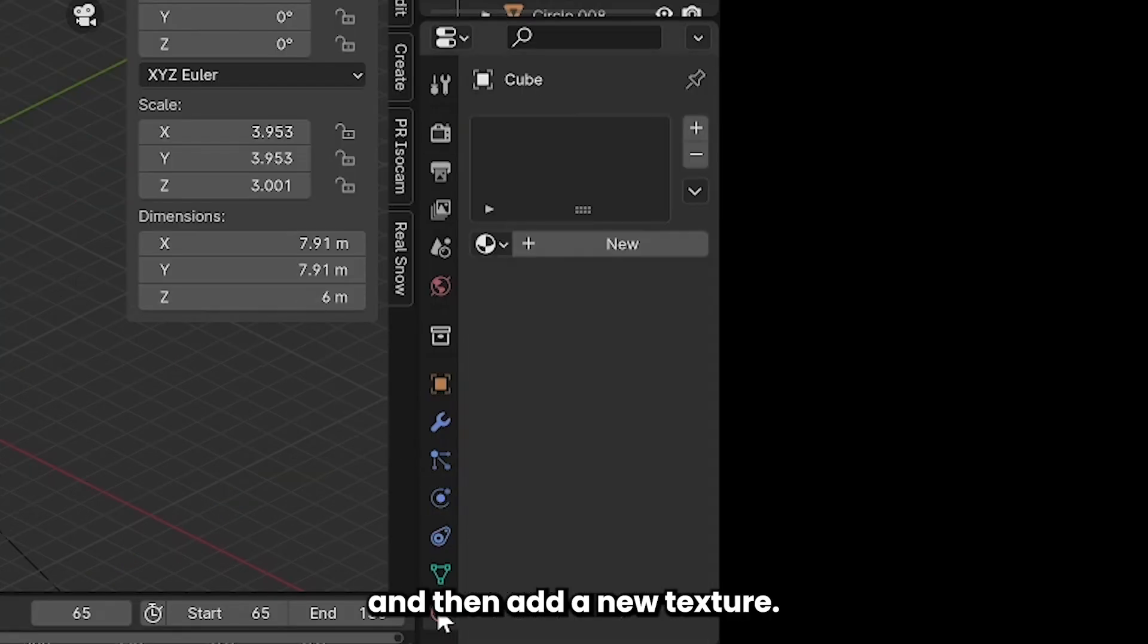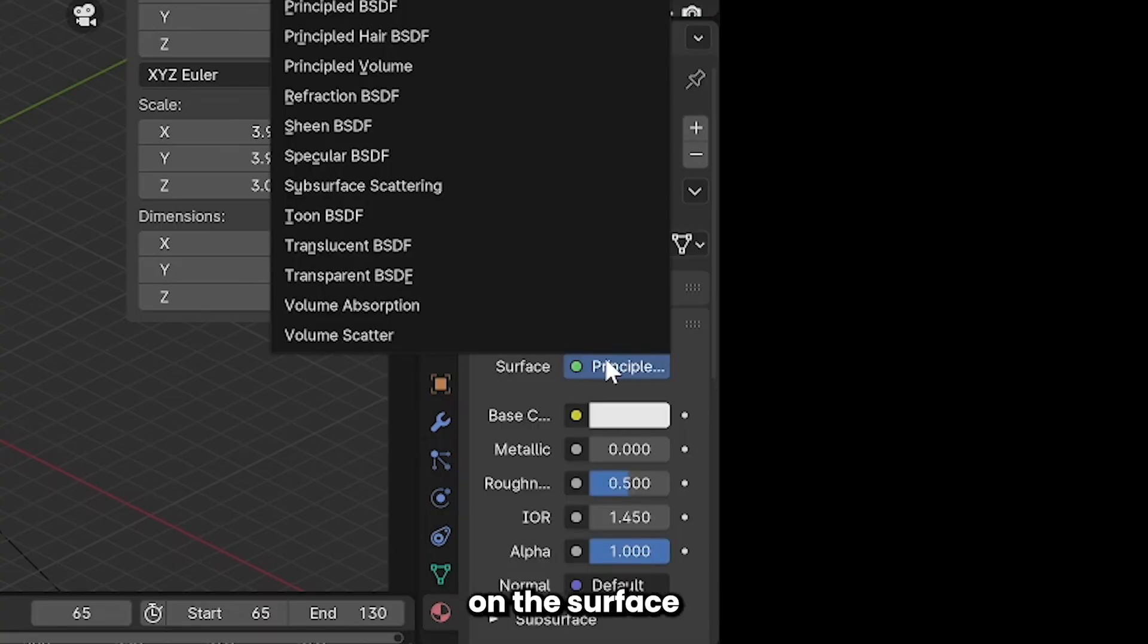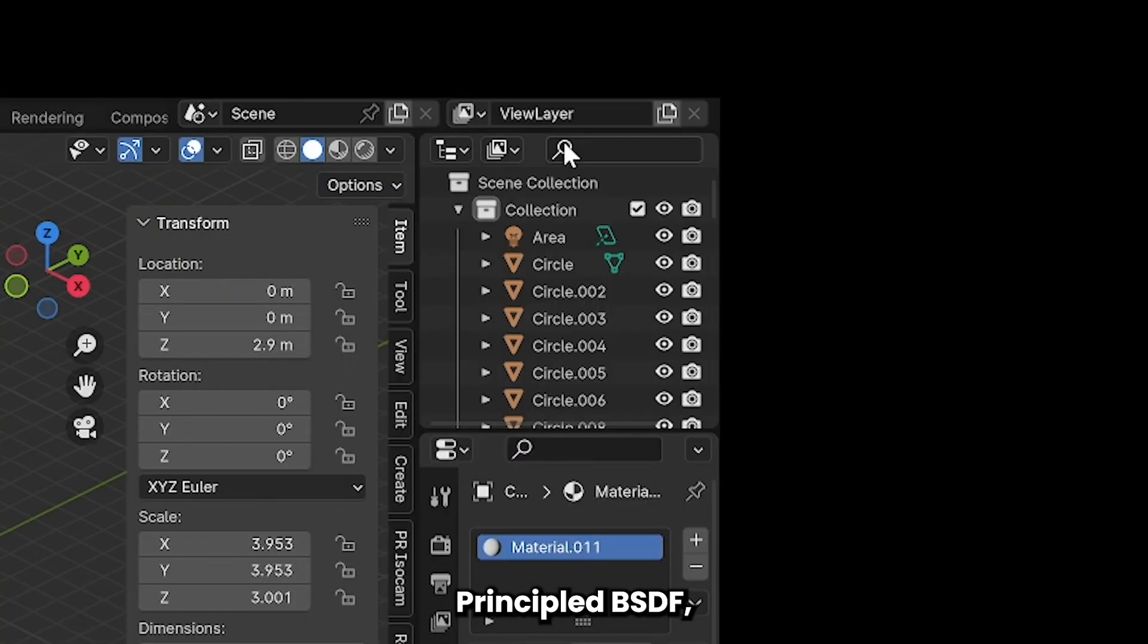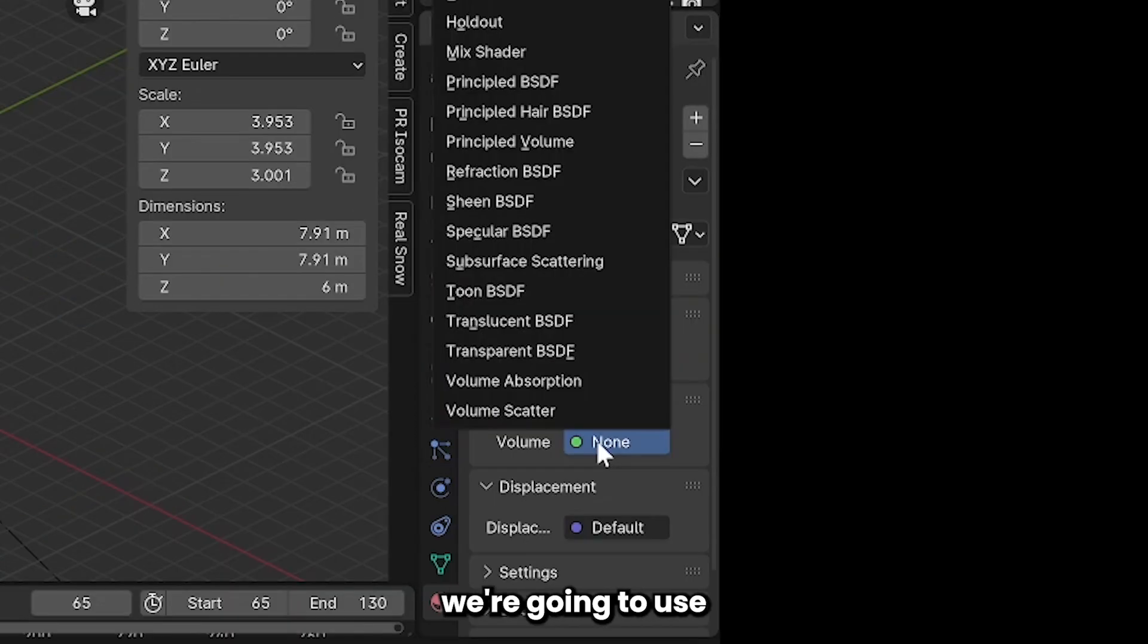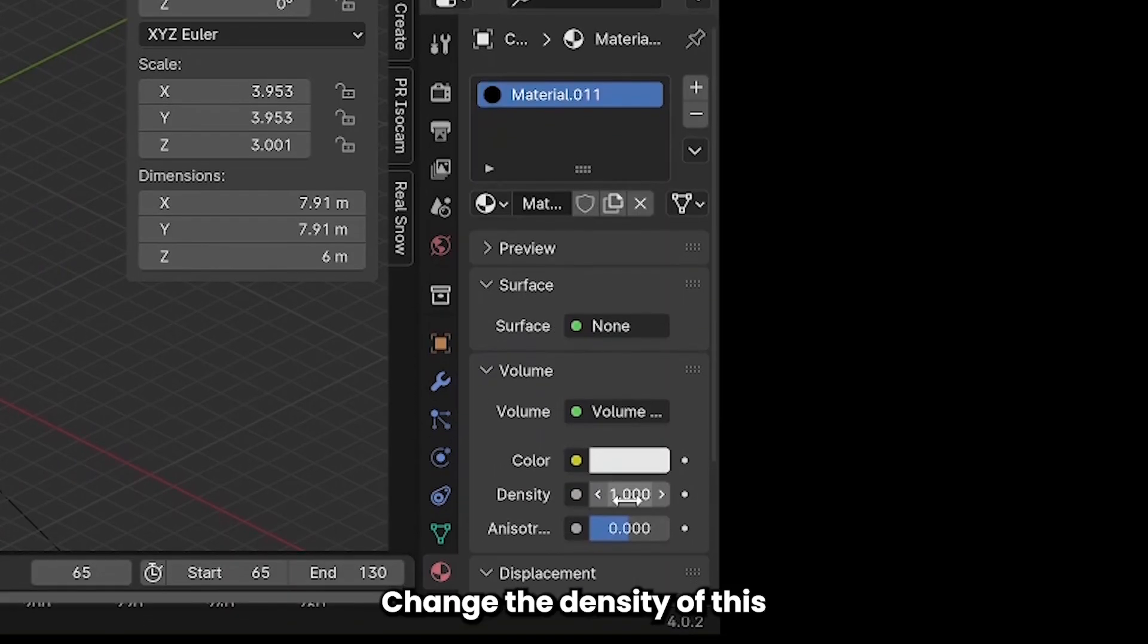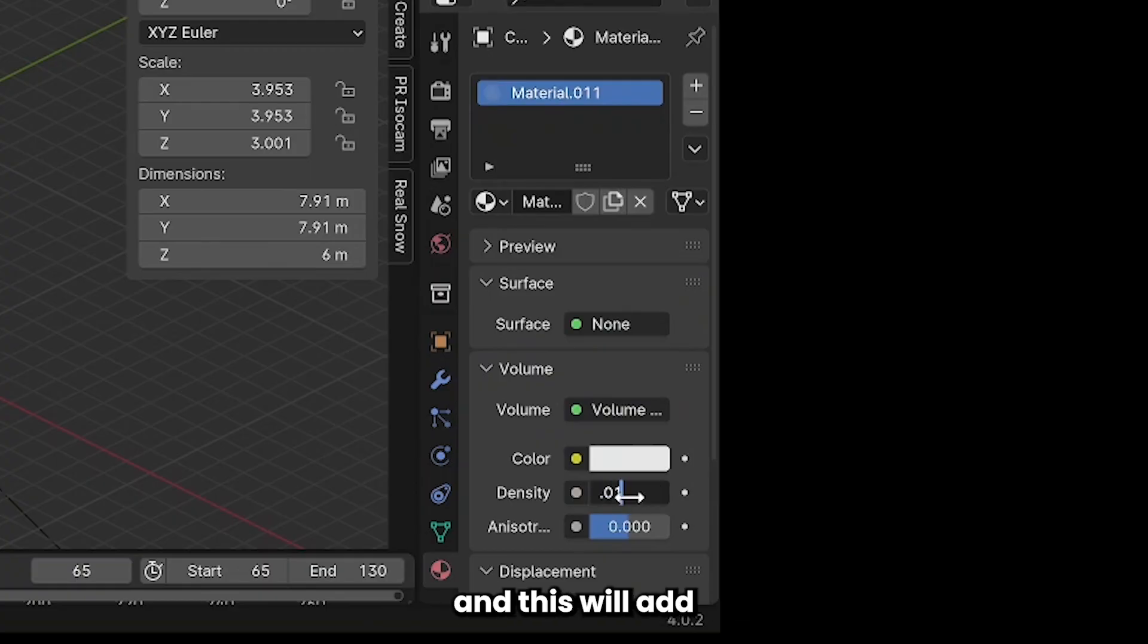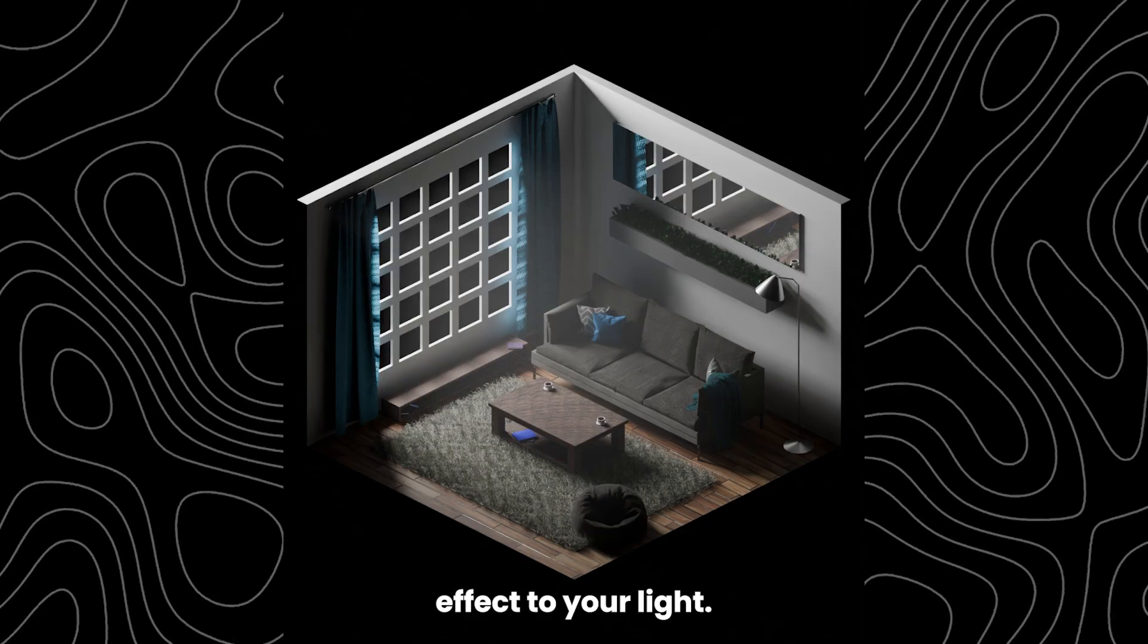Select the cube and then add a new texture. First thing you want to do with this texture is click on the surface and remove the principal BSDF because instead we're going to use a volume scatter. Change the density of this to about 0.01 and this will add a slightly foggy effect to your light.